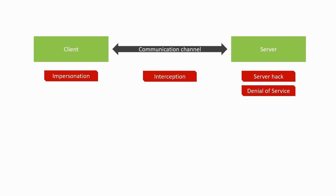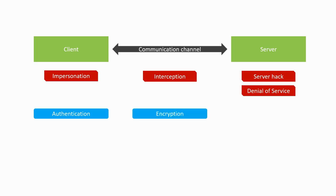To protect against those threats, we have different tools at our disposal. Against impersonation, we need good authentication systems. Against interception of communications, we have encryption schemes. Against server attacks, we have network security measures such as firewalls.